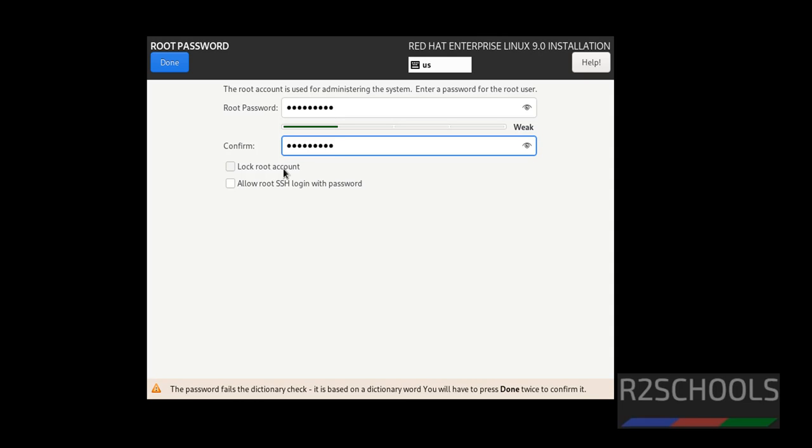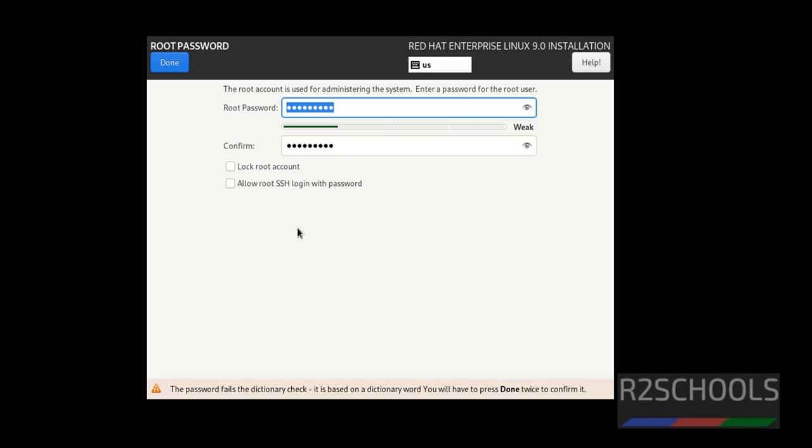If you want to lock the root account, just click on the checkbox, otherwise I am not going to lock it. Then click on done.